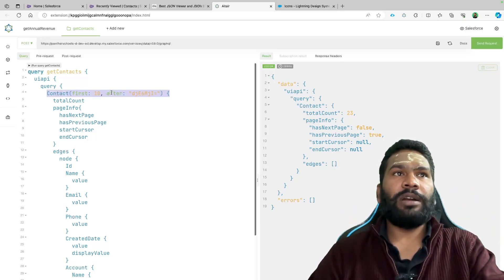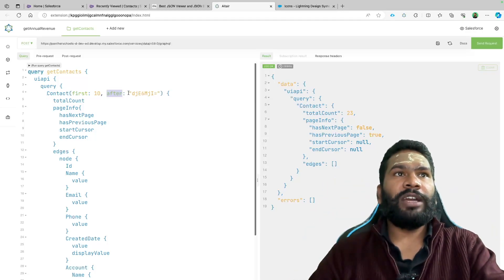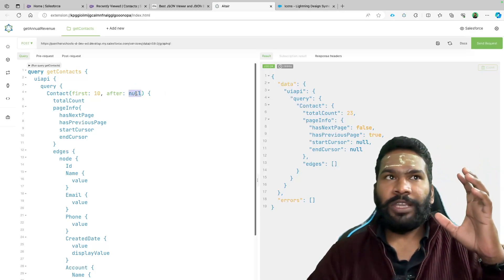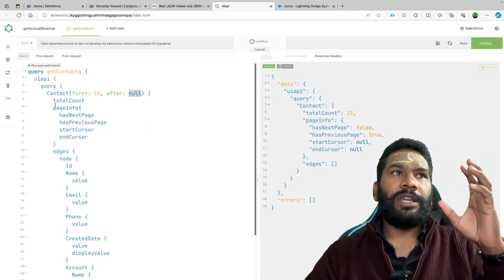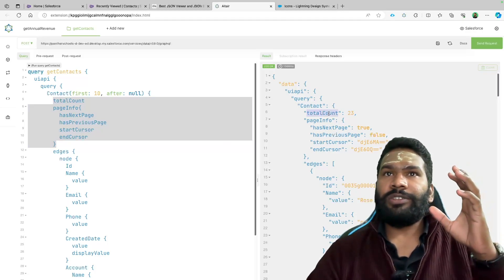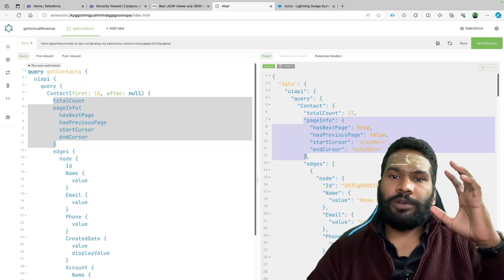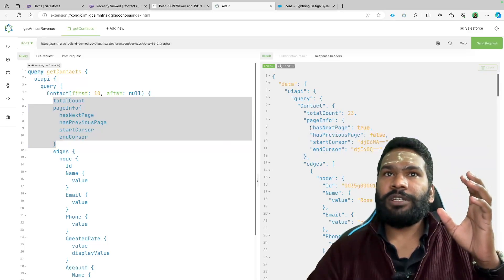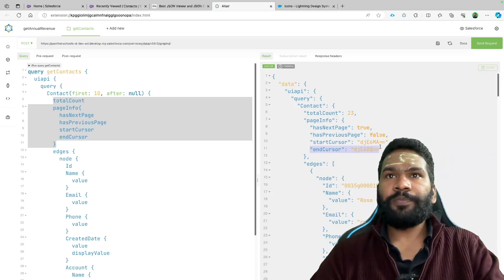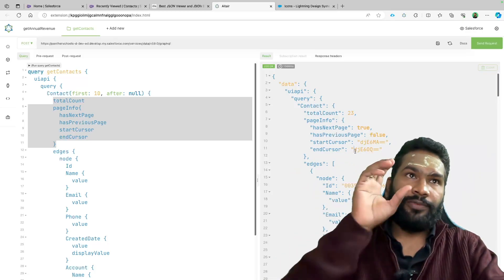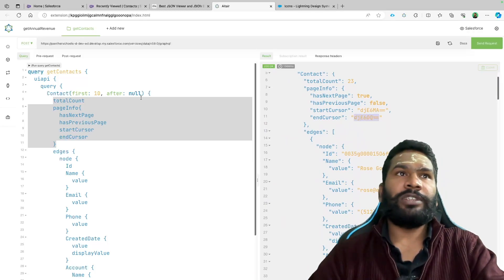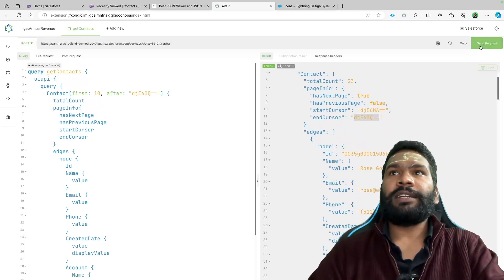In the object label, we have a keyword called after. If we provide null, it starts from the first page. After every result, we get parameters within the object itself — total count, page info, and whether we have a next page. If has next page is true, we use the end cursor value for the after parameter to navigate to the next set of records.